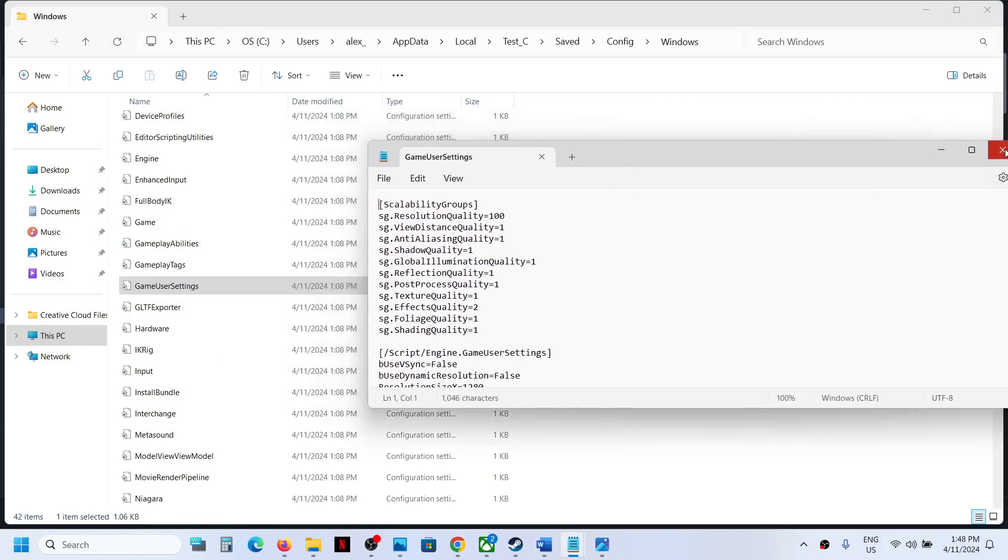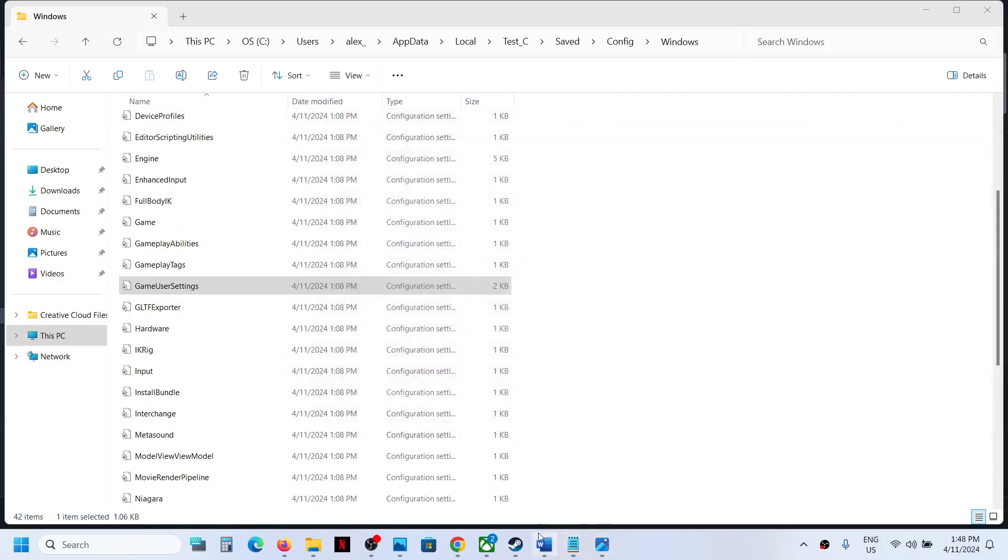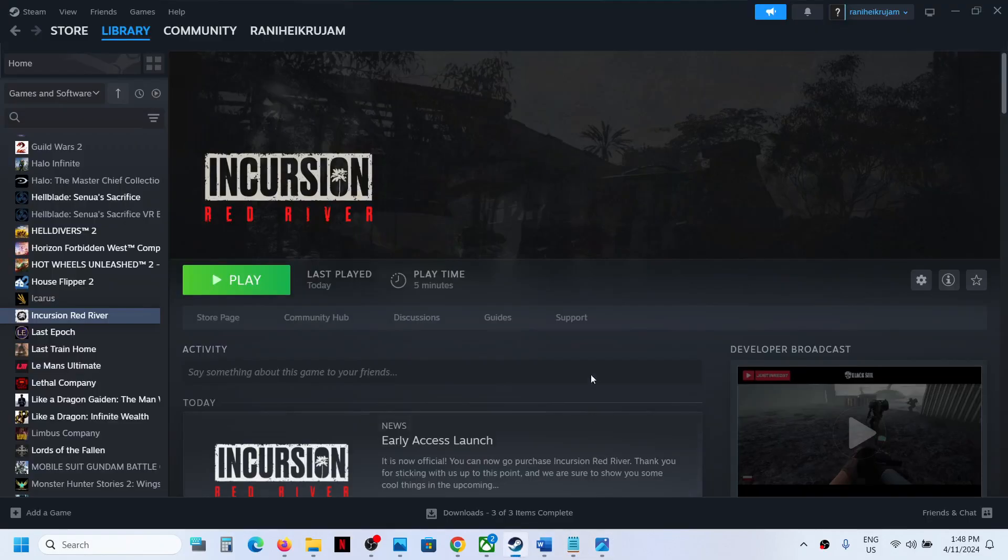So this is how you can access the save game files and config file for the game. So that'll be all. Thank you so much for your time and please like this video and subscribe to my channel.